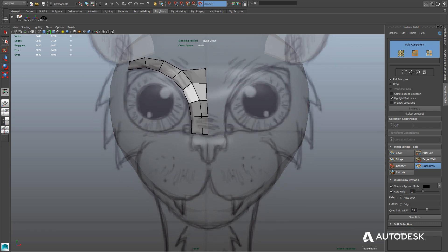Let's continue by retopologizing the mouth area using the same technique — drawing verts on the mesh by clicking to create the edge ring that will shape the cleft mouth area. Once again I'm creating the outline of each polygon, then holding down shift and dragging to create those polygons, and tweaking the verts by simply clicking and dragging. Quad Draw is pretty powerful — you can create edge rings by inserting them, extend edges or entire borders, and tweak verts, faces, or edges all in the same tool without changing.